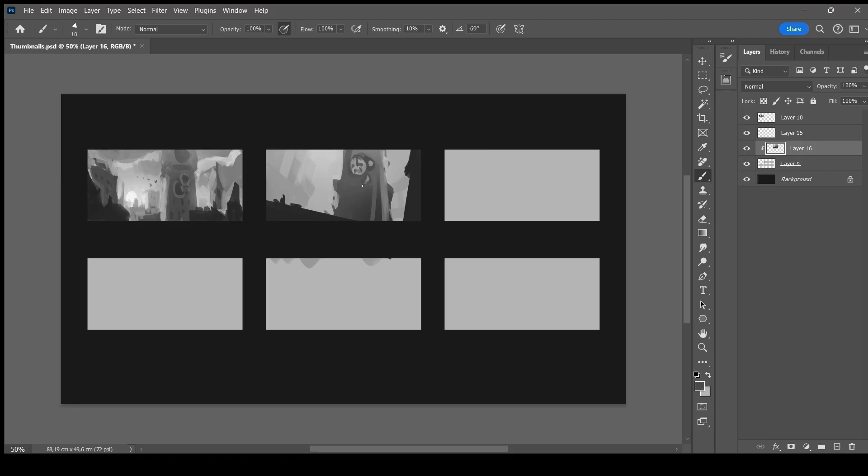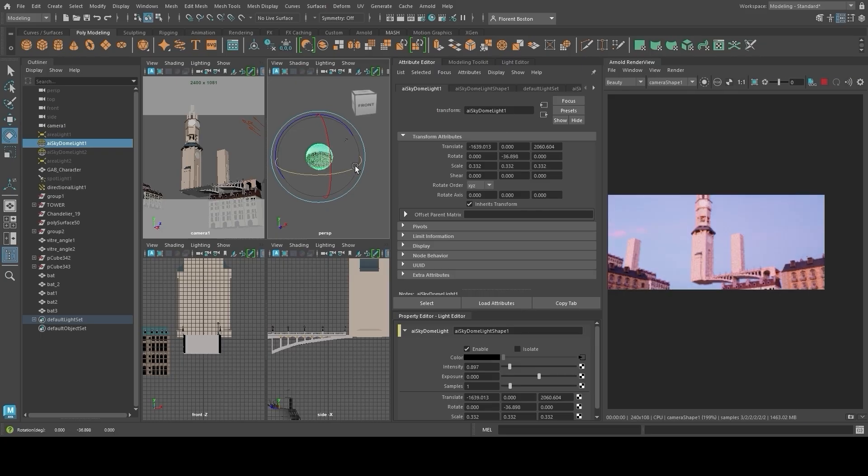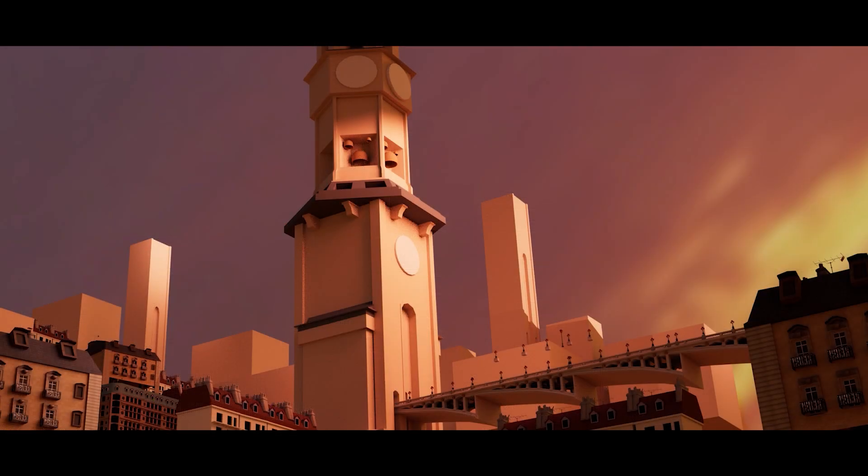This part will be dedicated to the creation of the 3D base before the paint over. Before letting you see the process, let me explain how I create my 3D bases with a simple example.